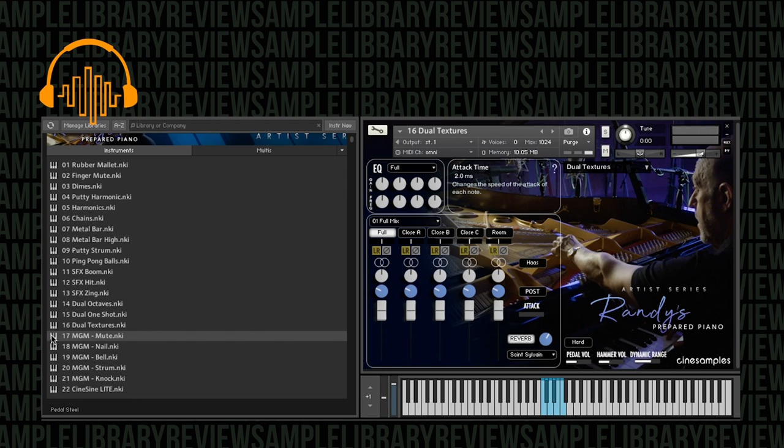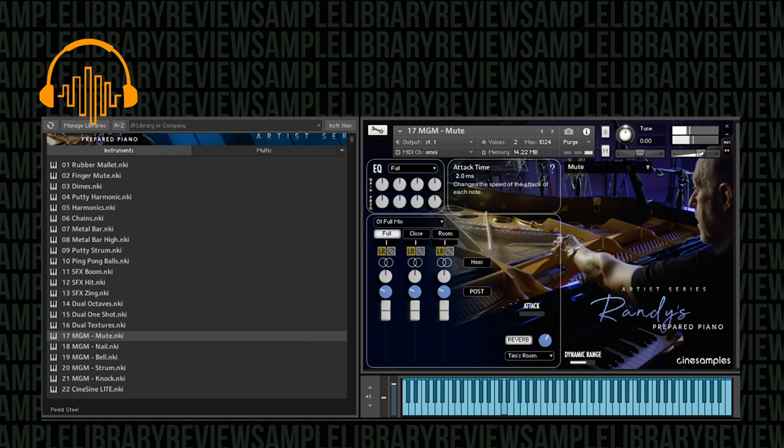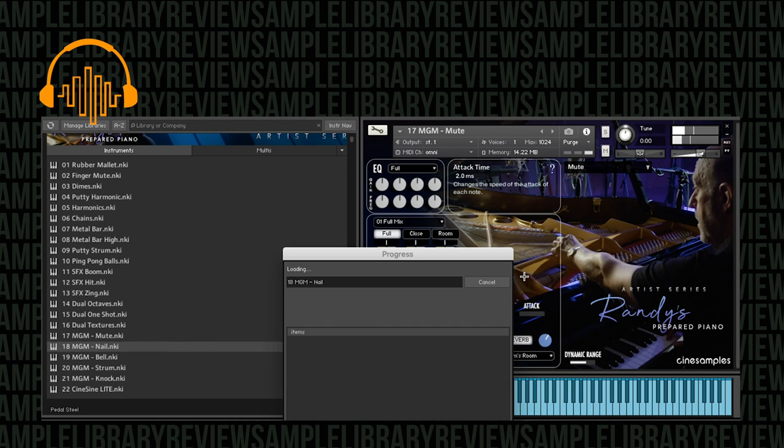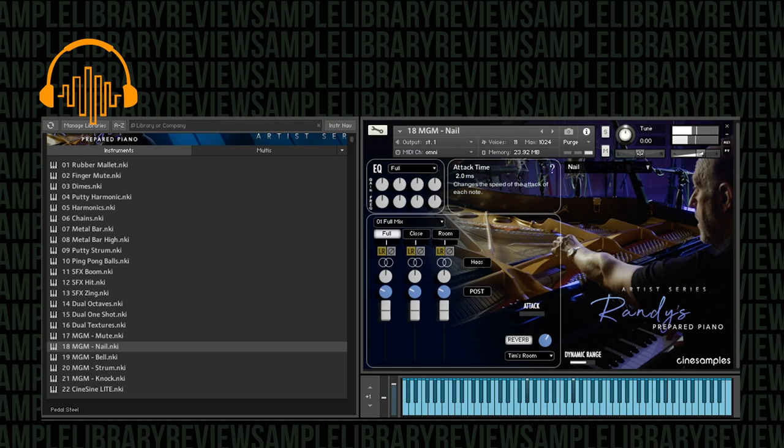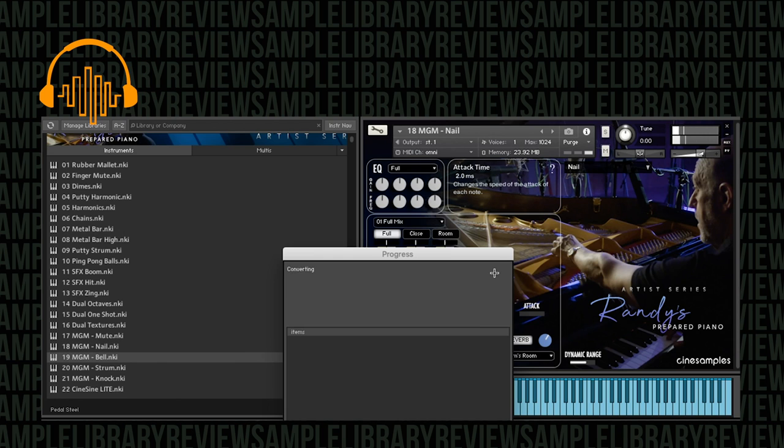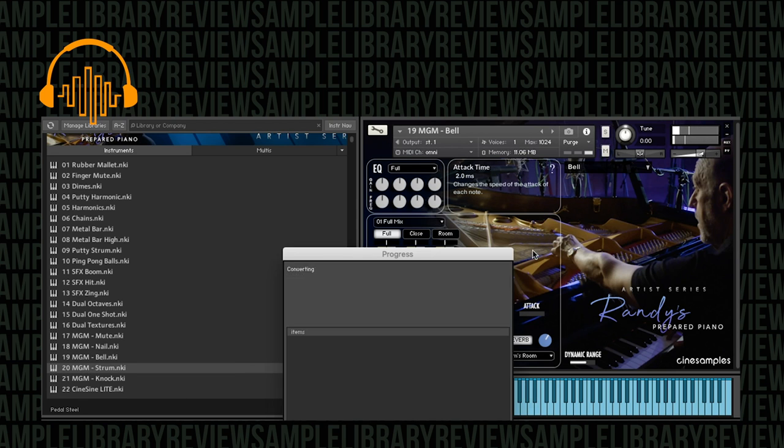Chains and textures. And then this was interesting. In the official video, they had mentioned that this was a special piano, but they didn't mention what it was. Let's take a listen to the mutes of MGM piano. So it says nails.